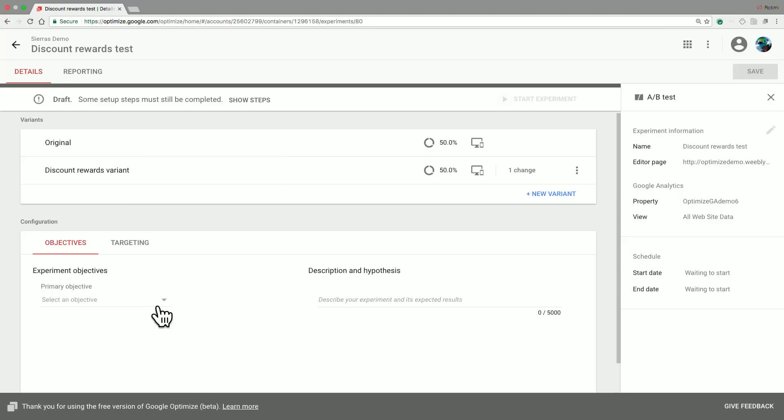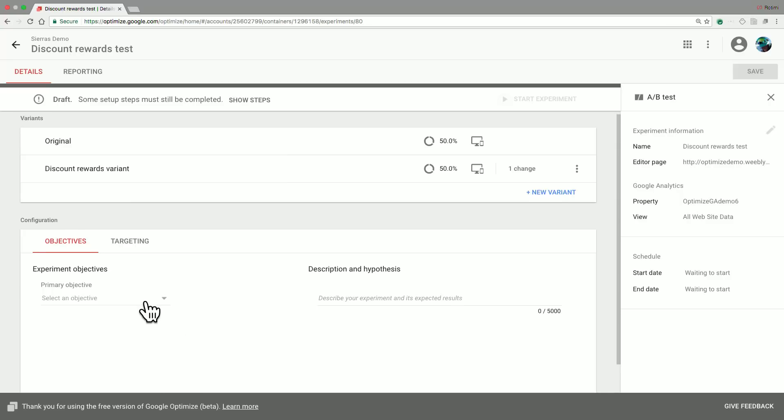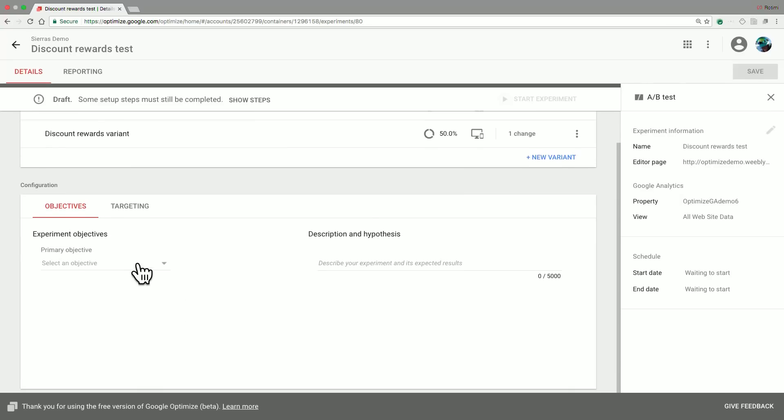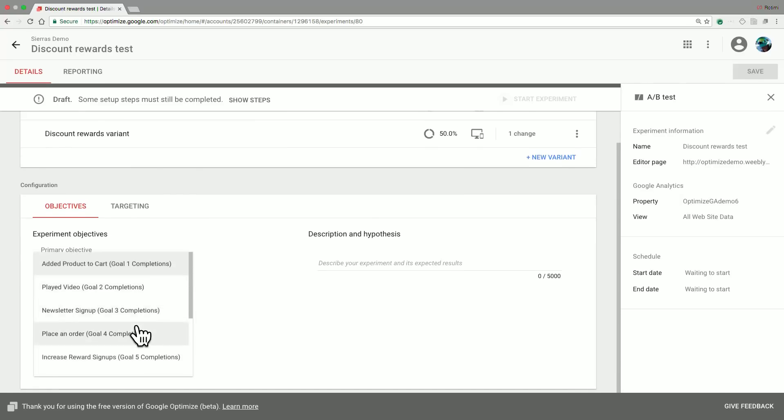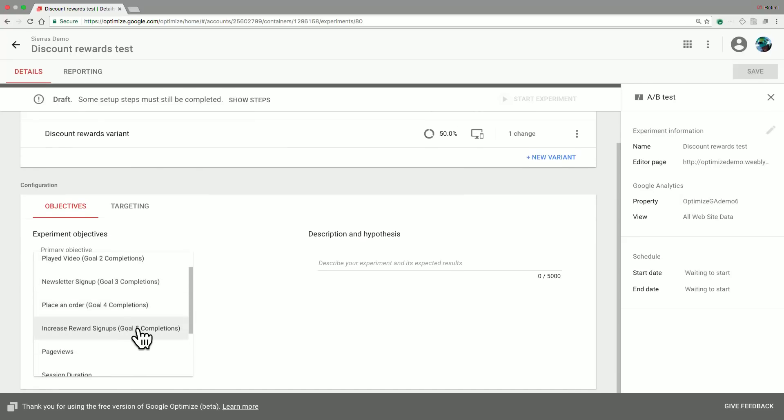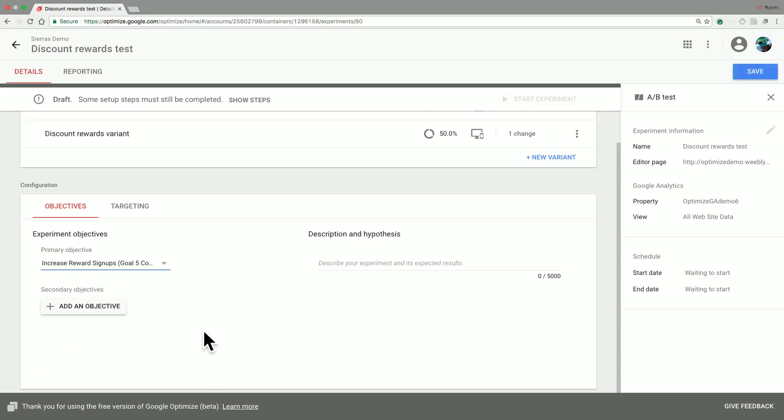In terms of objectives, we have a primary objective. In this case, it is to increase reward signups. One really cool thing about Google Optimize is it's able to automatically pull in the objectives that you have previously set up in GA. This is super powerful as it allows you to measure against things that you already care about.